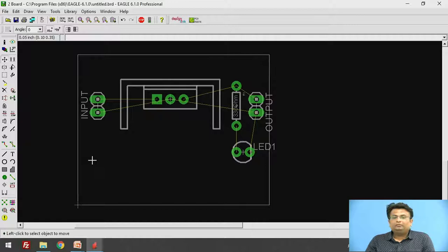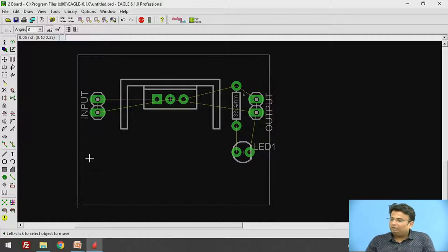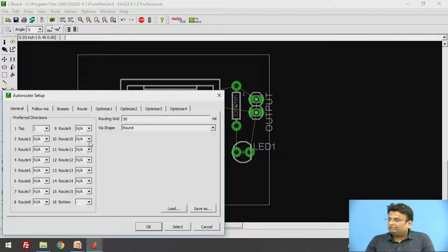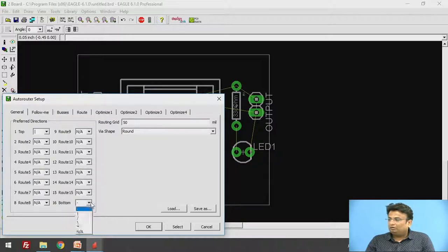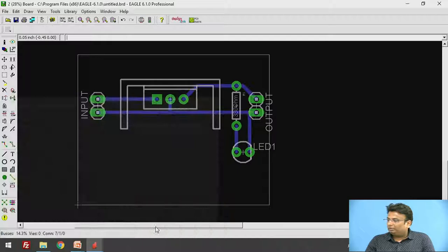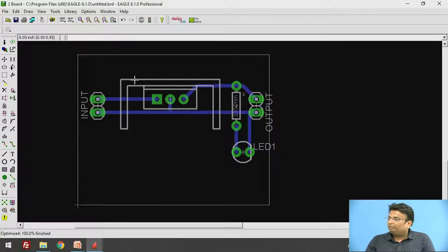I will first show you automatic routing and then manual routing. For automatic routing, click the Auto option. You can see different options there, but since we don't have a top layer available, set it to not available and click OK. It will automatically route the components. Blue lines represent the tracks and green lines represent the pads.